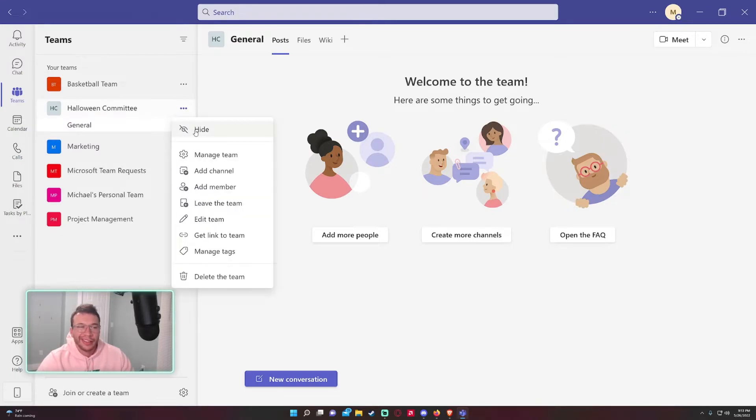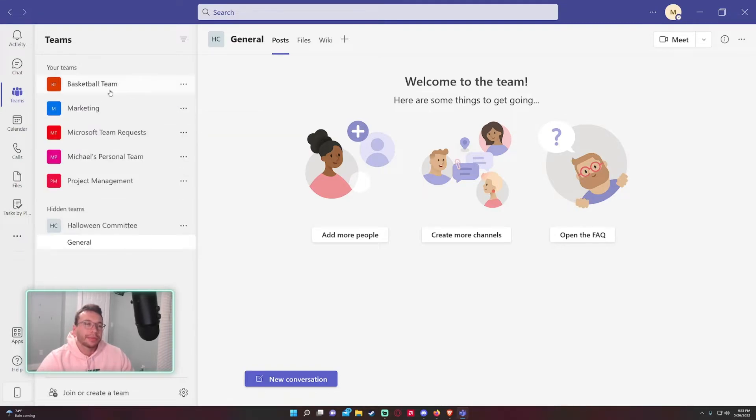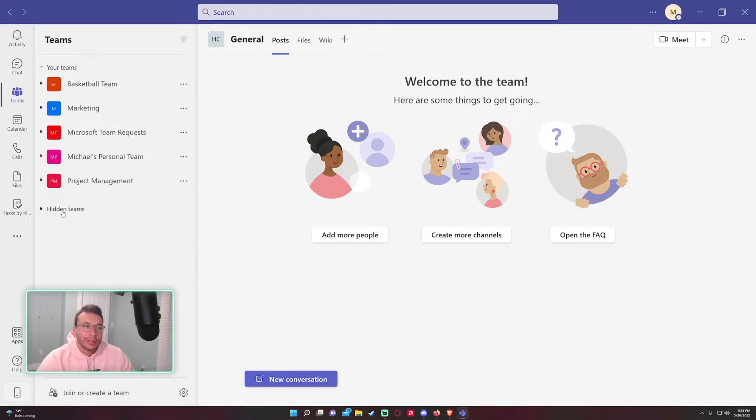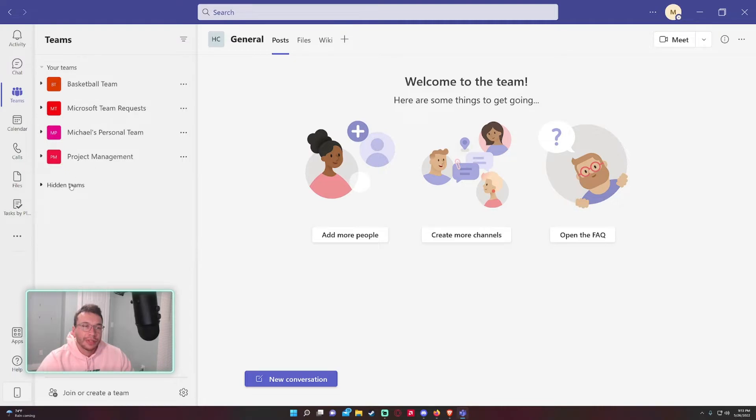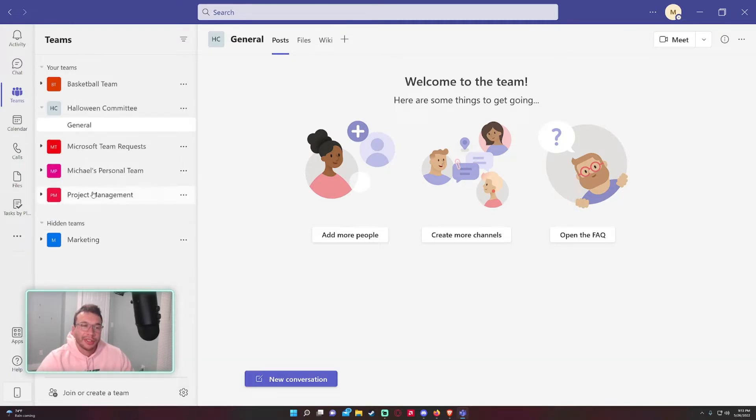Let's say it's not really Halloween anymore and the committee only meets once a year. You can actually hide this team. If you're on a ton of teams and you don't want to see them all, you can hide a few different teams and it'll put them in the hidden teams tab. That's a good way to organize some of your teams that you might not be as active on.